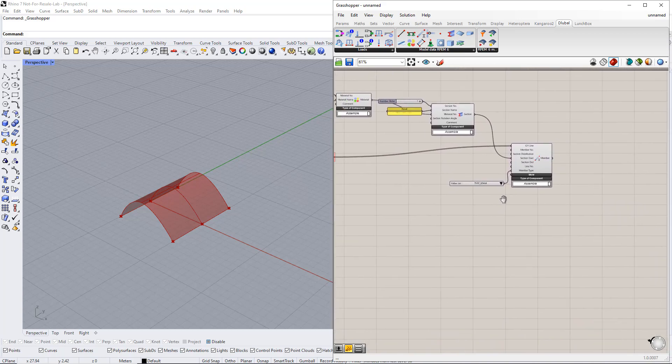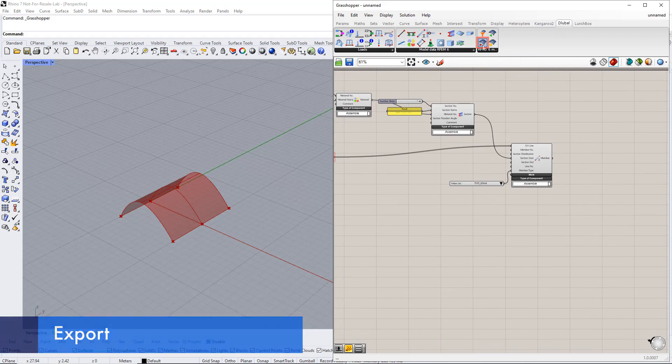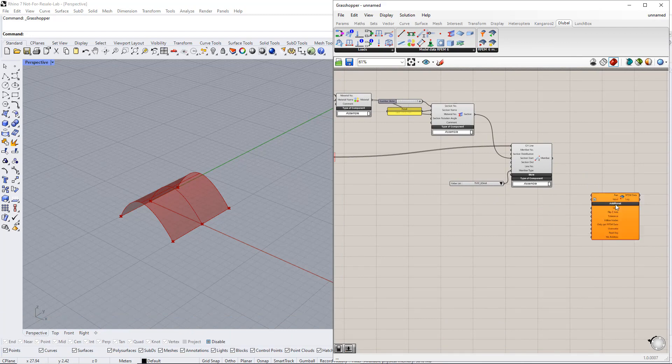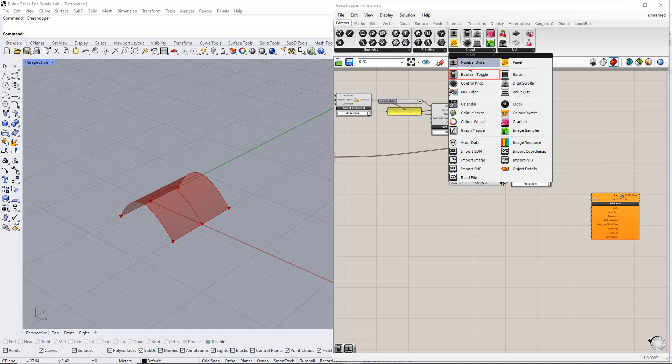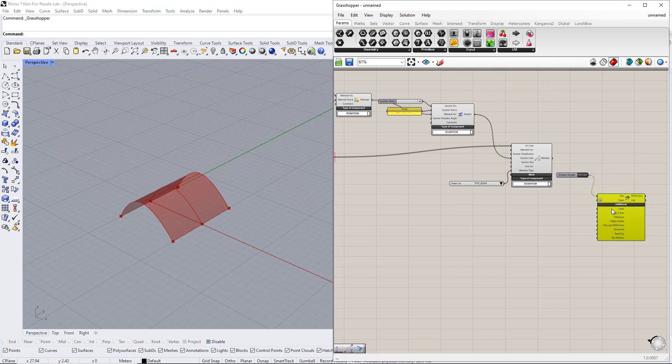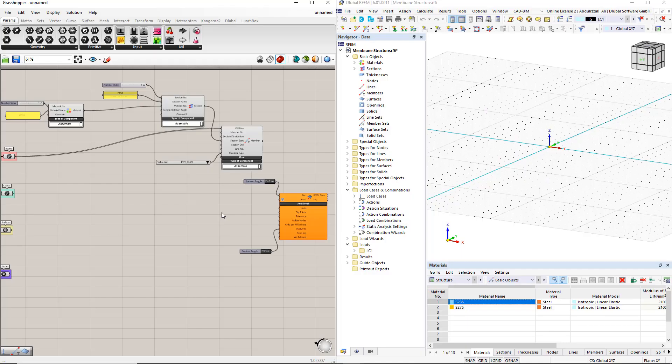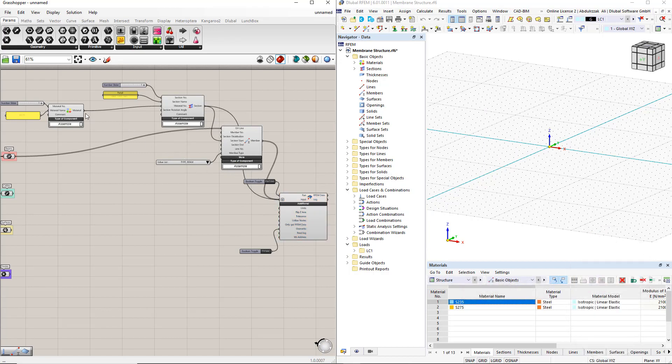Next, we transfer these model data to RFEM6 using the Dilubal component RFEM6 export component. To start the export, we use the boolean toggle command. We also overwrite the previous data in RFEM6 by using the boolean toggle command and switching it to true. To perform the export, we double click the boolean toggle command.